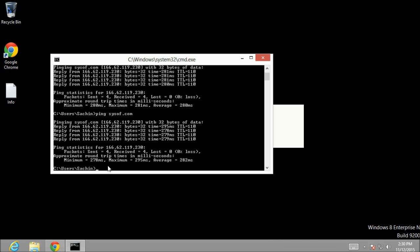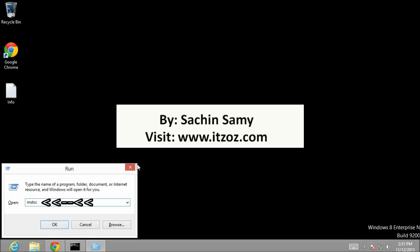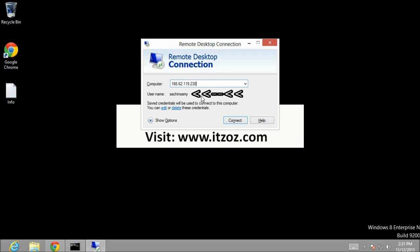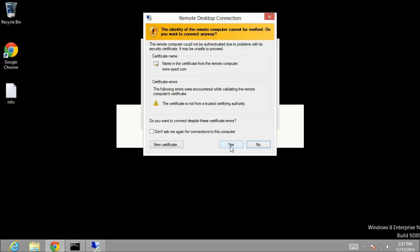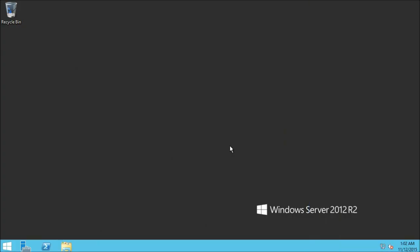Now I am going to minimize the command prompt window. Let us open a run dialog box and type mstsc, then press enter. This will open up a remote desktop connection window. As you can see we have already saved our server IP address and the user credentials. So let us click on connect, then click yes for the certificate. It takes a few seconds to connect to the server. Now we are on the server.